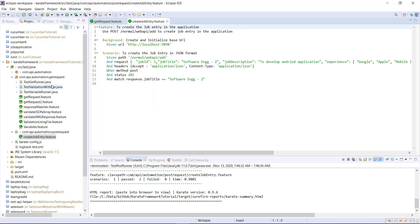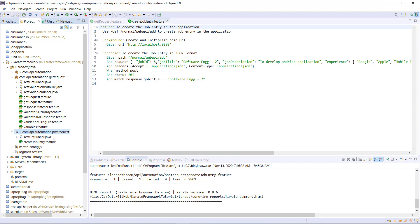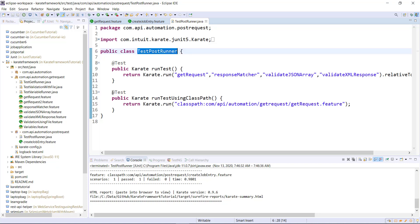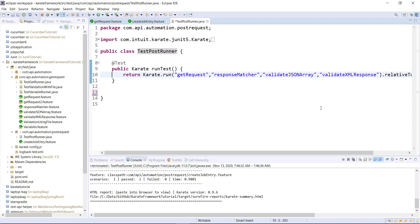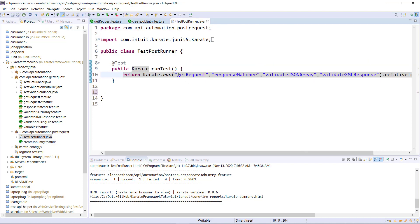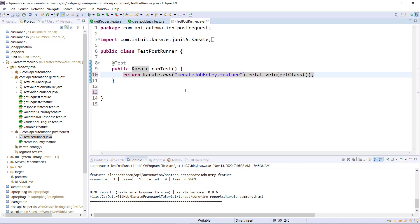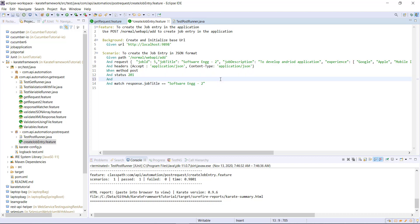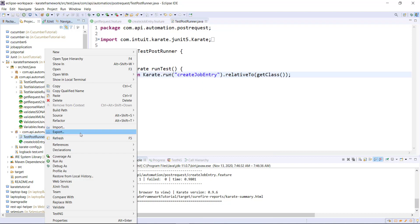Now I am going to create the runner. I will create a copy of the existing runner and rename it to 'PostRunner', then add this feature file to the runner. Along with the validation, I will also print the response using the 'print' method followed by the 'response' keyword. Let me run this runner.